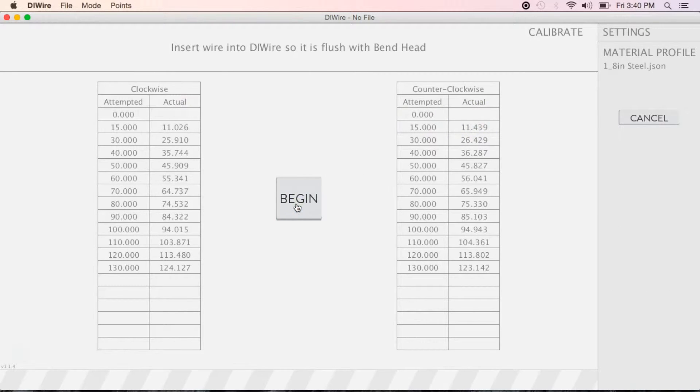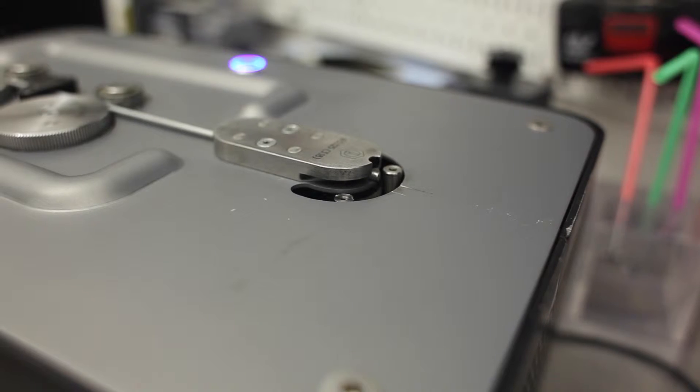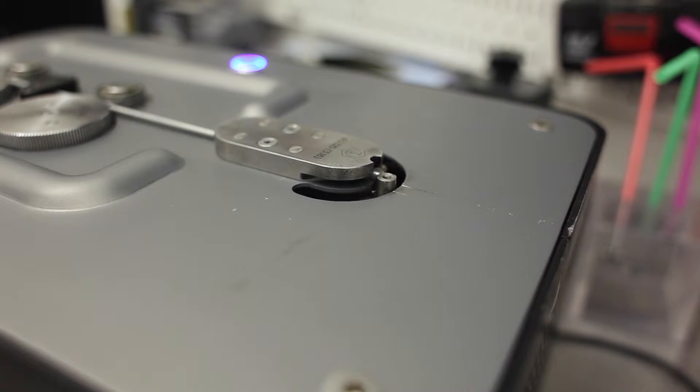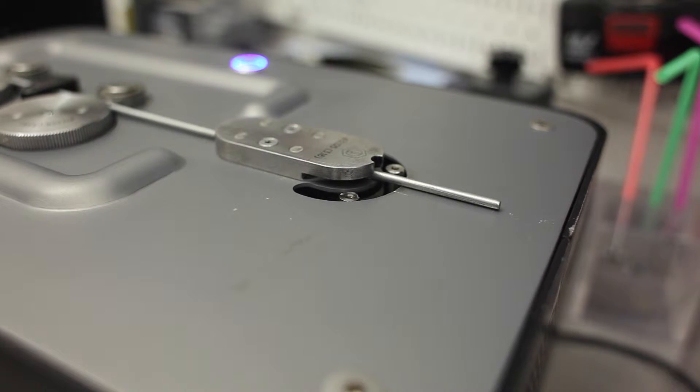Make sure your wire is flush with the bend head, then press Begin. The DIYer will now perform a homing sequence, then spit out a small portion of wire.